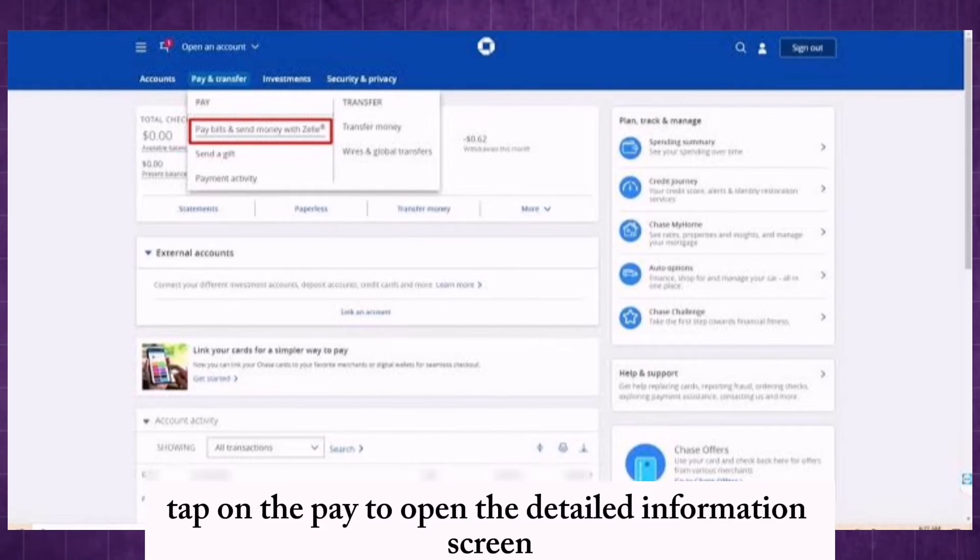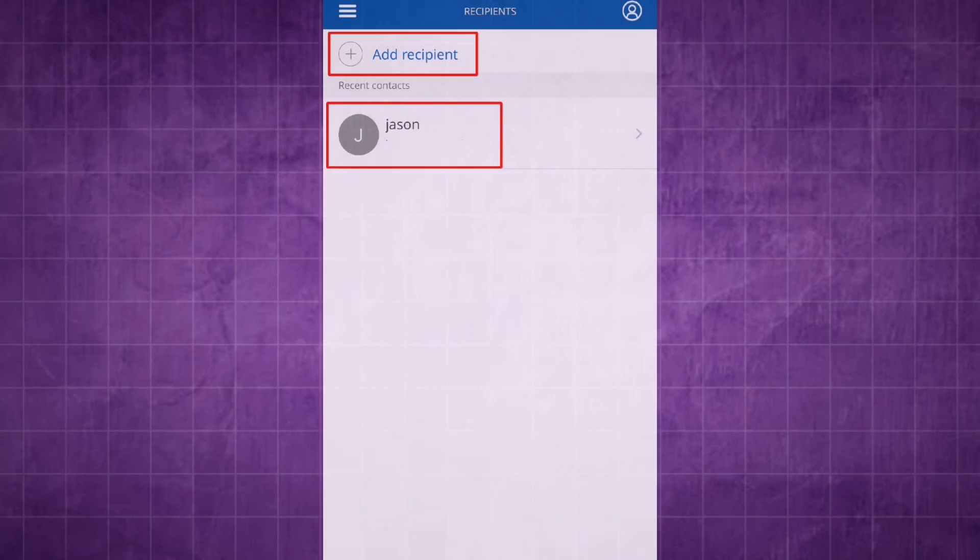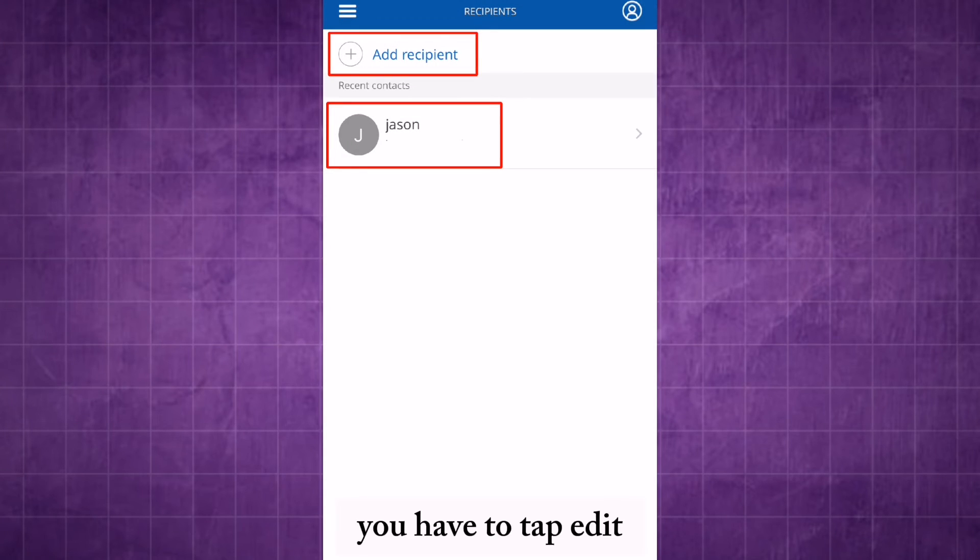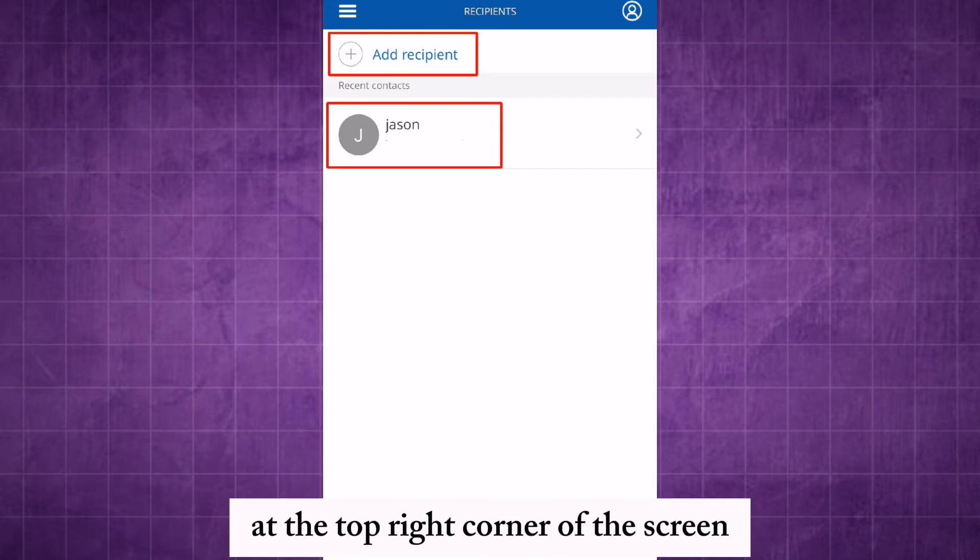Tap on the payee to open their detailed information screen. Then tap edit at the top right corner of the screen.